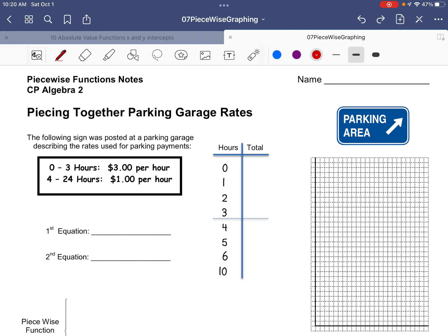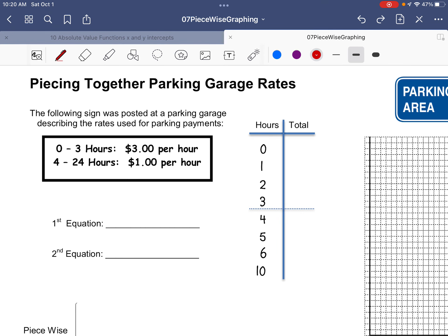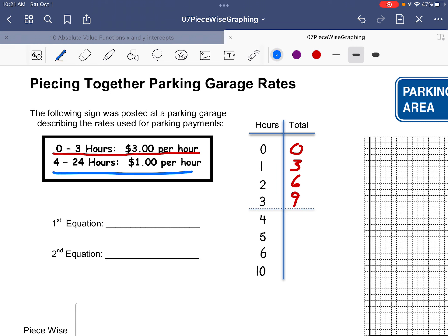How much does it cost if you park for no hours? Of course, it costs nothing. If you park for one hour, you're in the $3-per-hour rate, so that's $3. Two hours is $6, and three hours is $9. What if you're there for four hours or beyond? Now it's only $1 an hour. Don't say it's going to be $4 — that's silly. You already paid $9 for the first three hours, so we just need to add $1 more. Now we're up to $10.